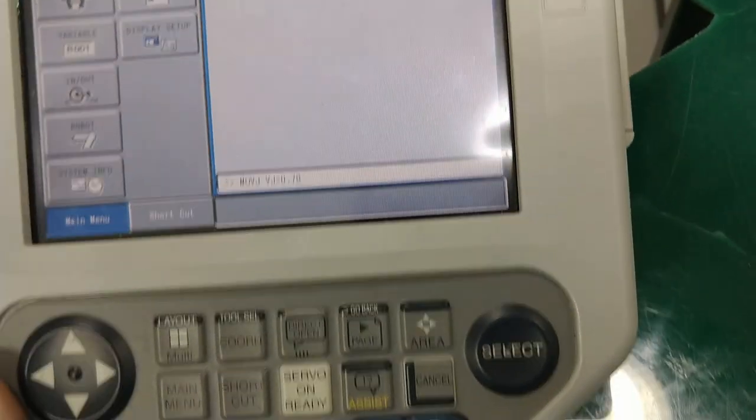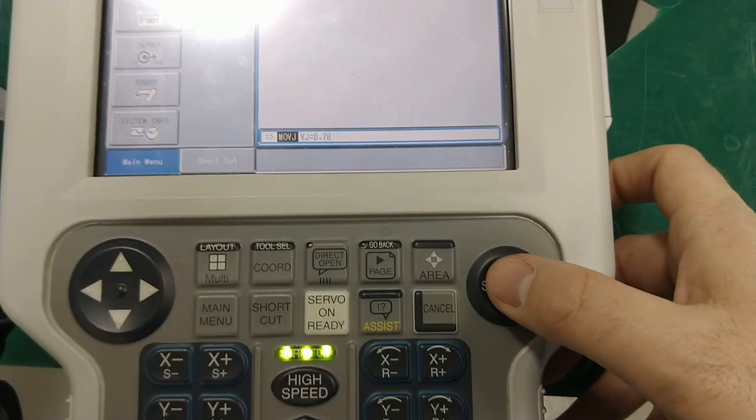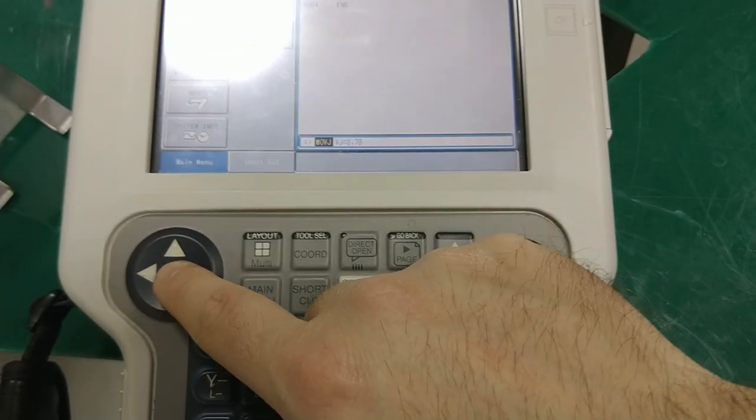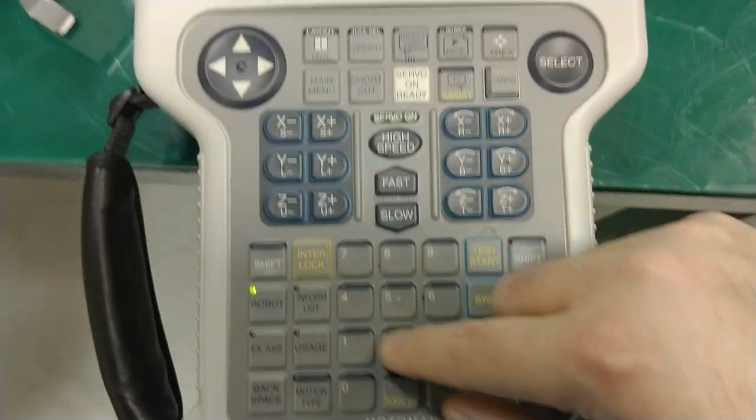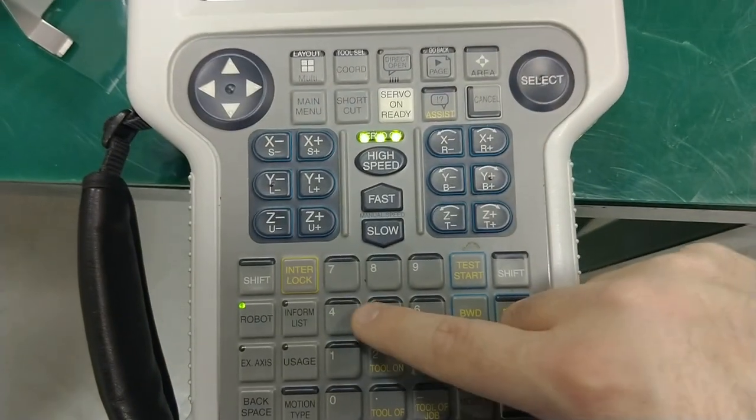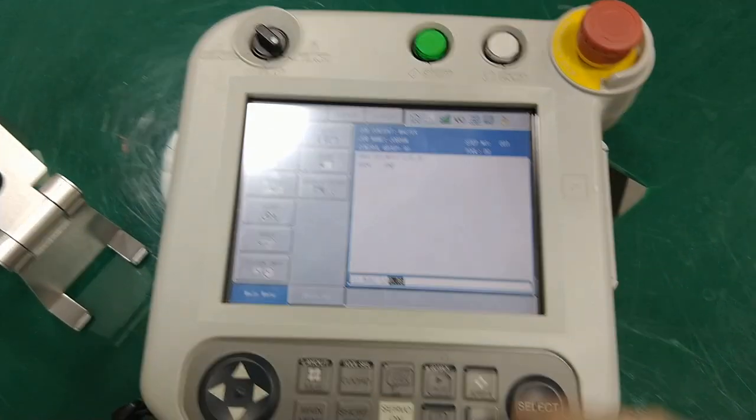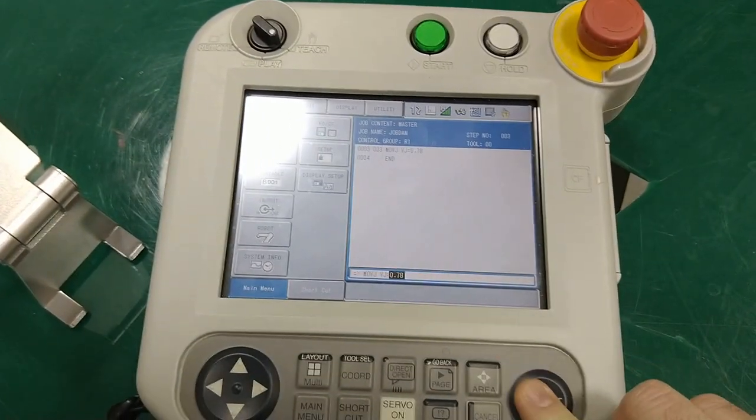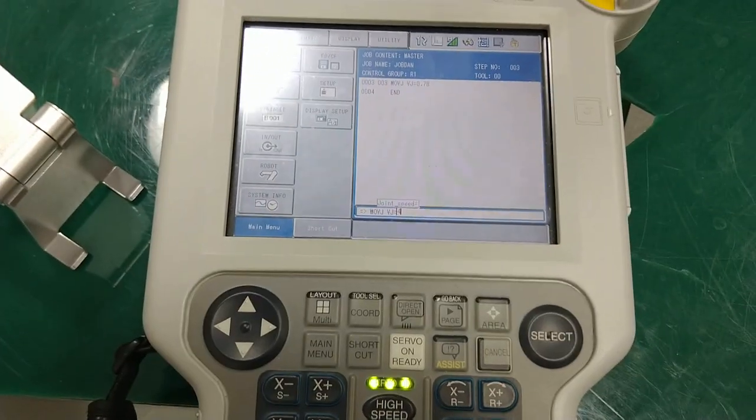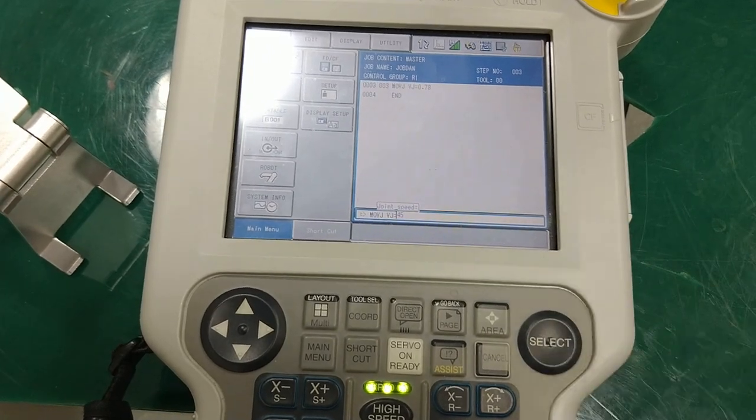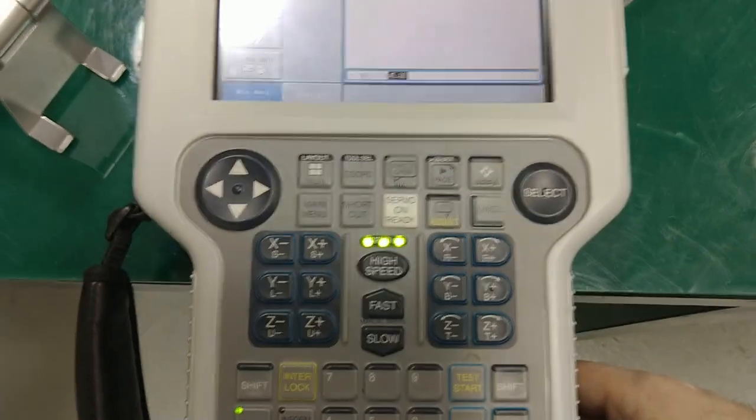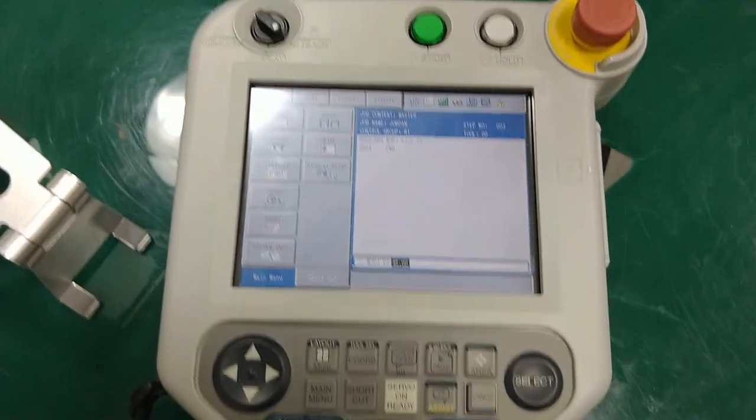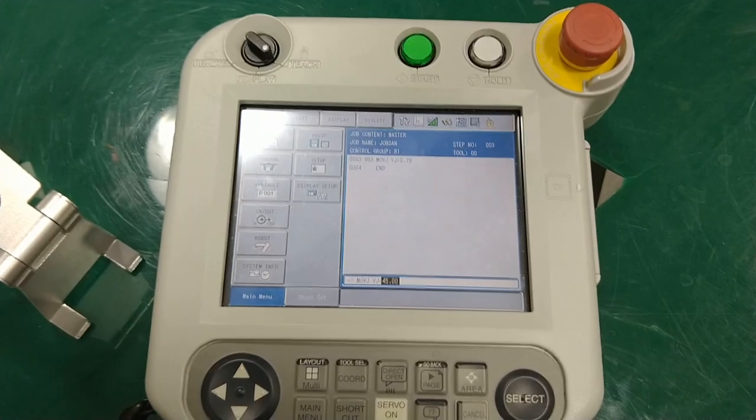all I have to do is hit select, and I can basically go in here and just manually enter in numbers to fix that, or hit select again, and then I can put 45 for instance, hit enter. And then it won't let me record because the servos aren't on, but that's how you would change the speed.